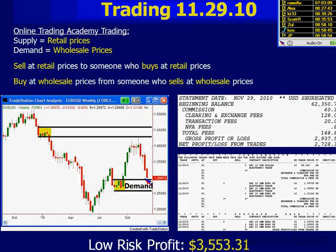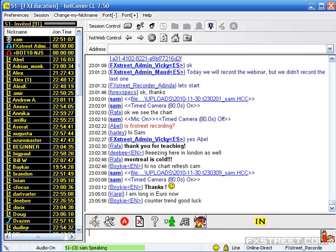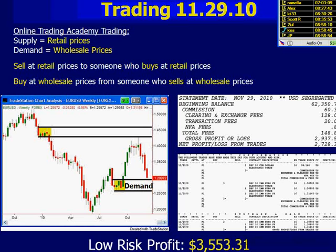Therefore, if and when prices come back to this level — we don't want to be trading counter-trend. We never want to be trading counter-trend. What we're doing is we want to make sure that we're in the trend when it begins, and once the trend is underway, we want to trade with that trend.